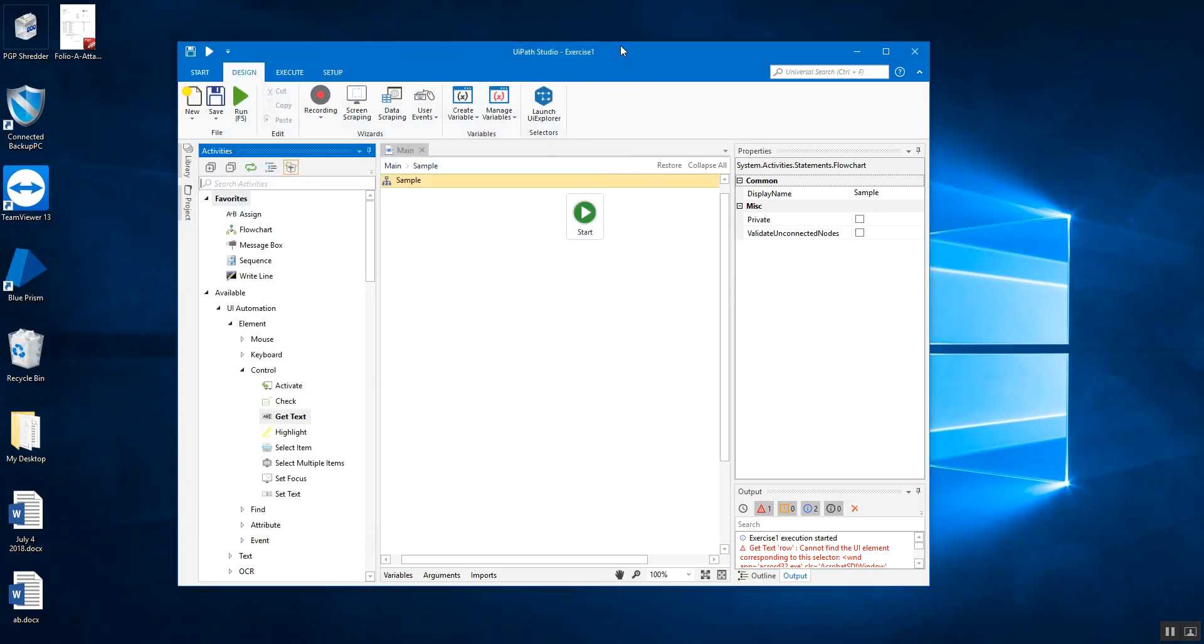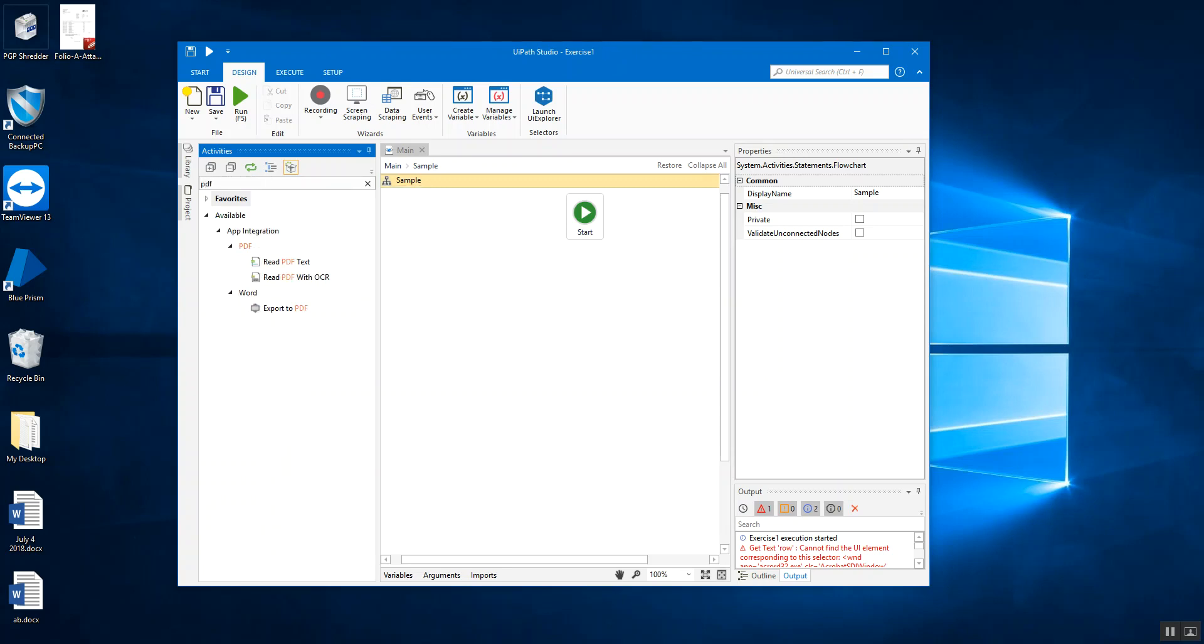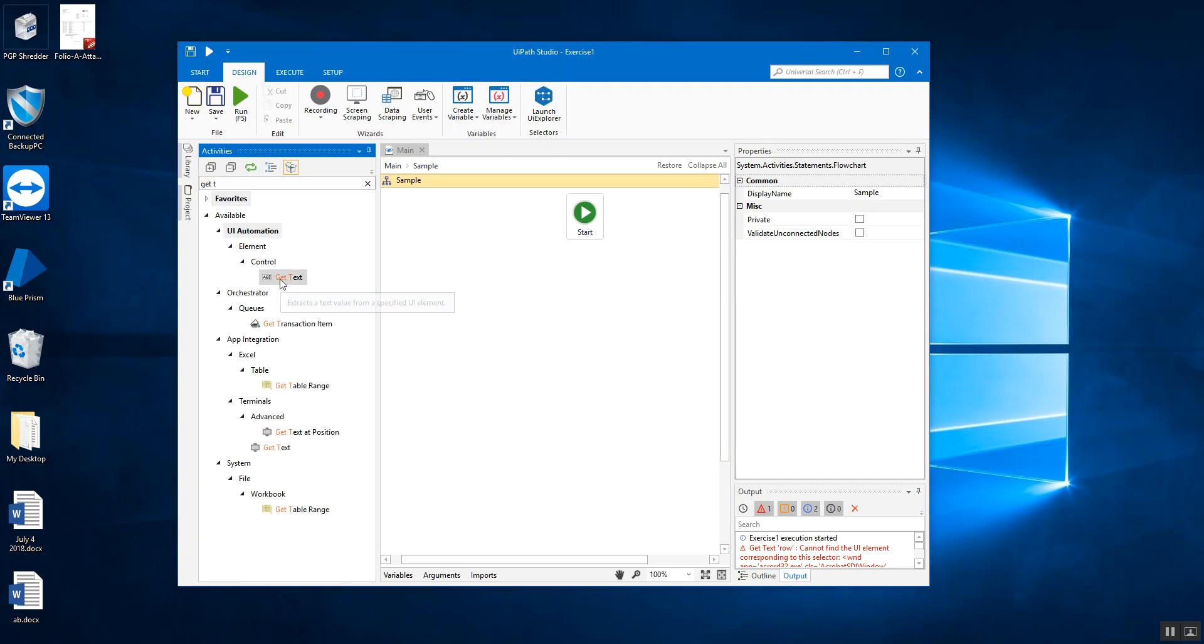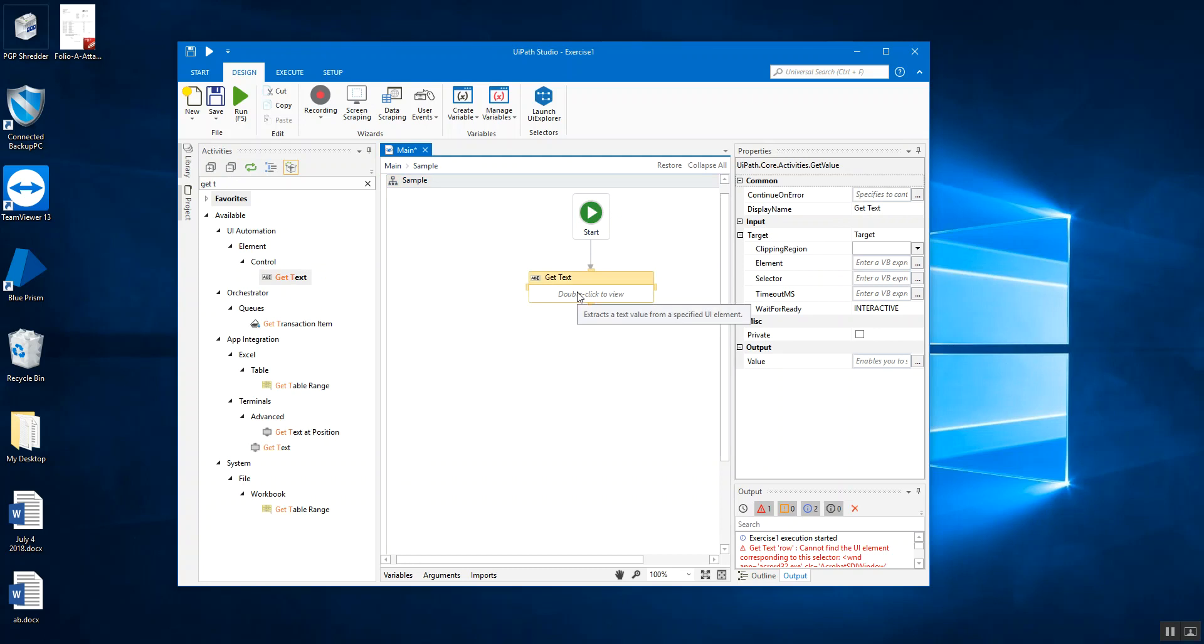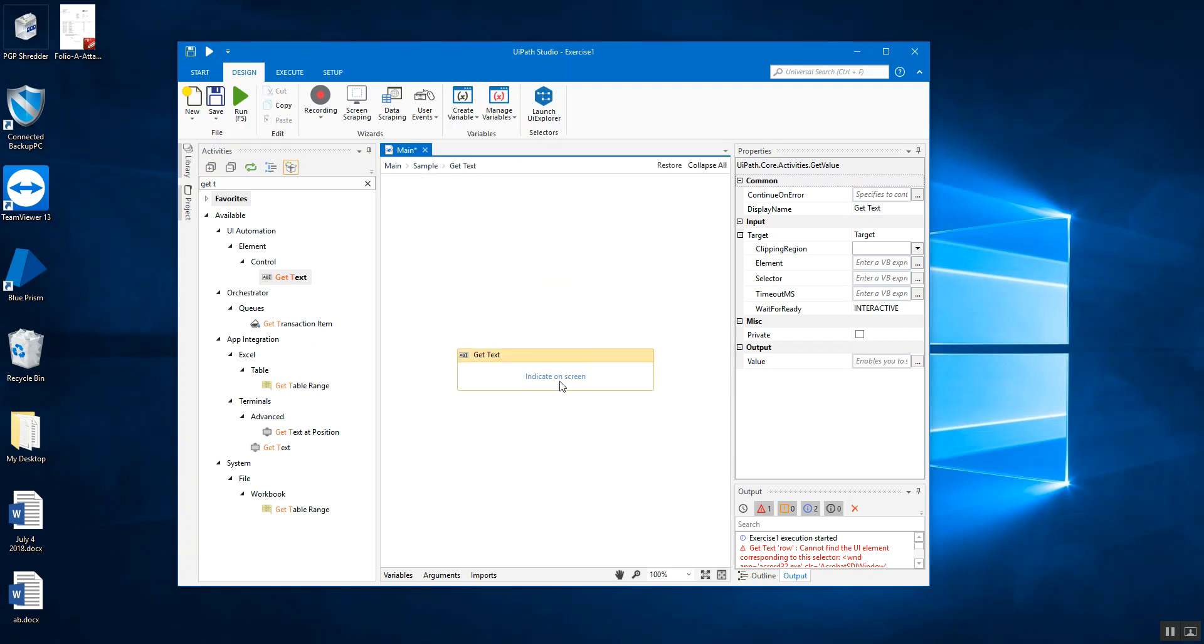So once you have these settings, then you can move forward and we can discuss the first activity that we're going to talk about, which is going to be the get text activity. If you remember last week, we discussed the PDF activity like read PDF text, which was used to read the selectable data from the PDF documents. We used to give the range of the pages and you're all set to extract data from that particular page or throughout the document.